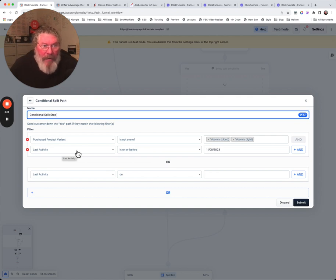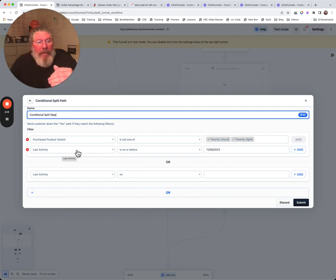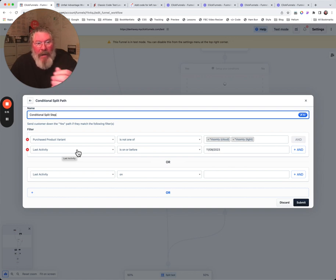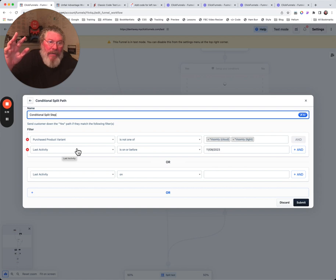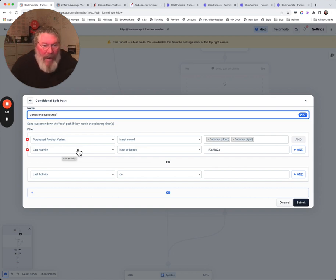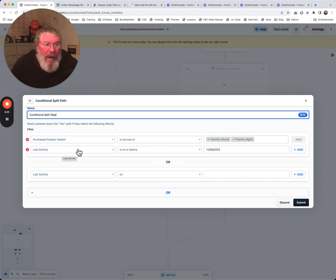You can decide whether somebody meets the criteria or not and whether they should go to the right as a yes or a no on the left hand side. So that is it. If you got any questions just let me know.